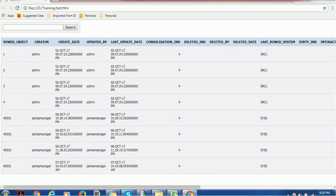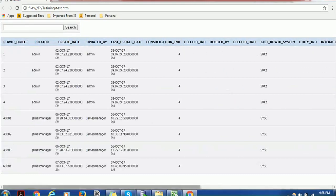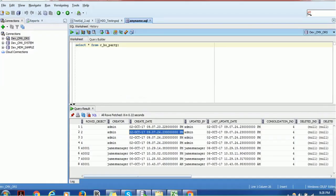So this is very easy, straightforward, and you can give this data to the business user or whoever is interested in this data. So these are the ways by which you can export data in SQL Developer.